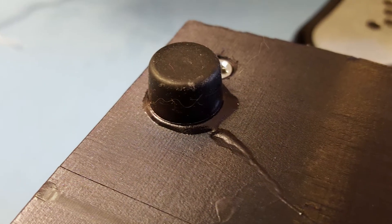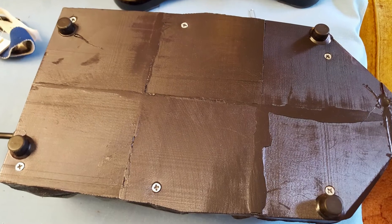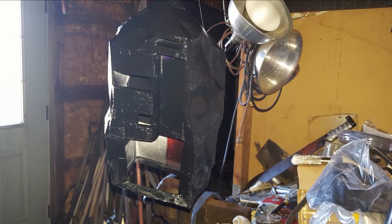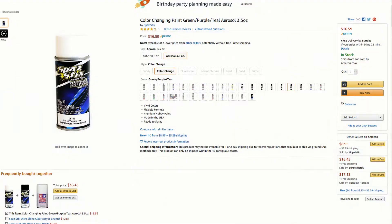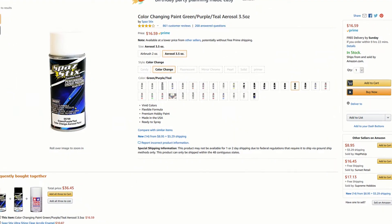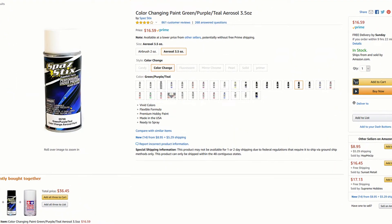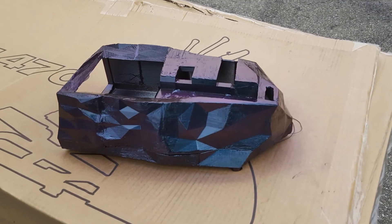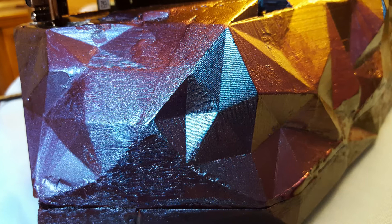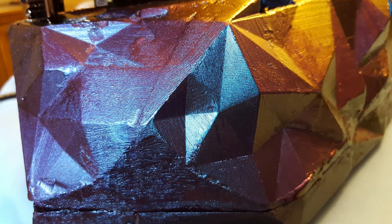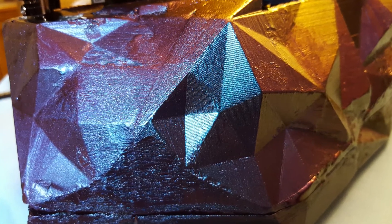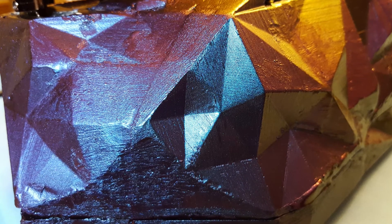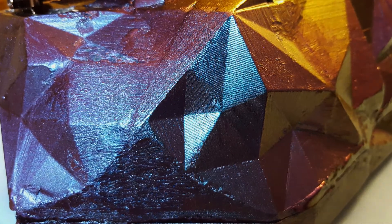After that, I epoxied on some rubber feet. And finally, I painted on a black base coat and three cans worth of spaz sticks color change paint. It's this really cool iridescent stuff, but you need a lot of coats to get a good effect, so I had to use nine or ten coats. I applied the paint over the period of a few weeks, giving it time to dry and waiting for good wind conditions so it wouldn't just like blow away and it would actually land on my enclosure.